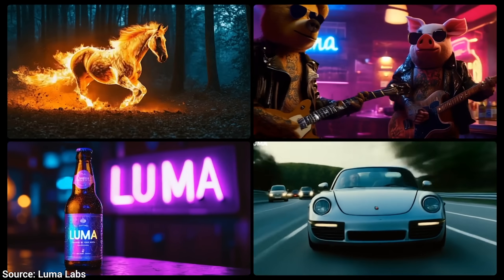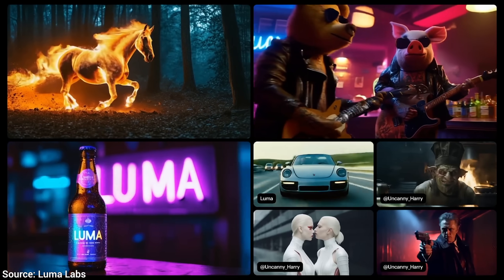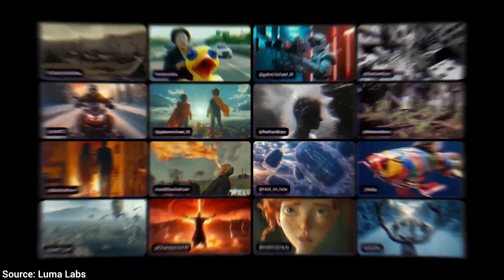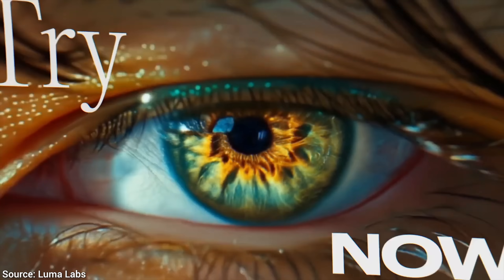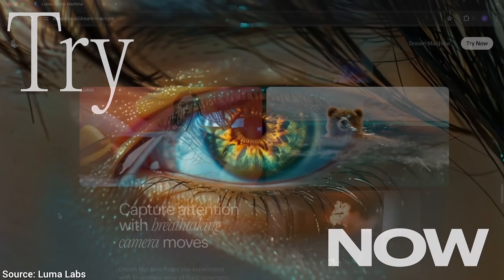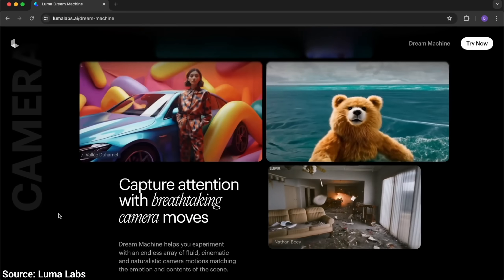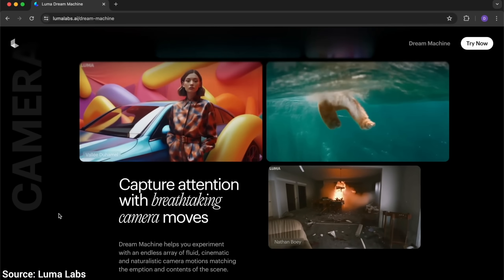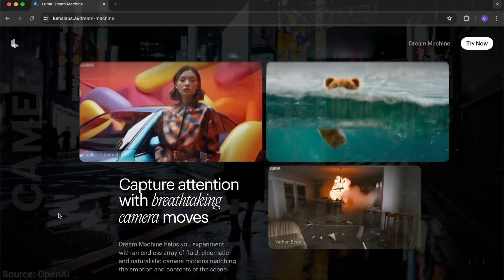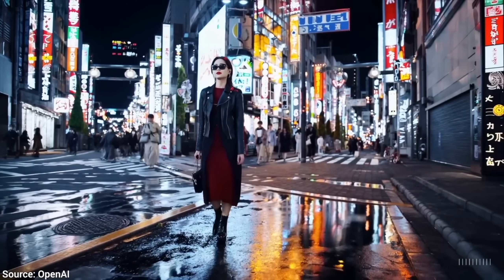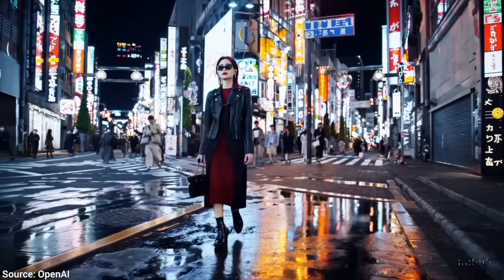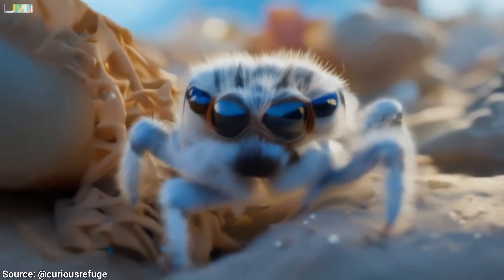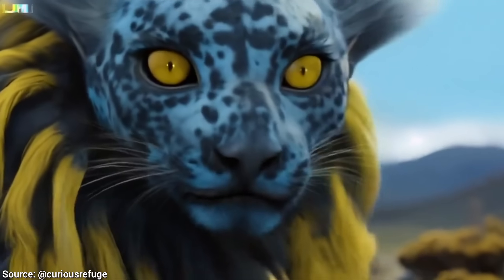I will commend Luma Labs for candidly coming forward and discussing these failure cases. Love it. And we are not done with the limitations — here is a potentially big one. With Sora, we saw up to 60-second clips, but this one can do only 5 seconds.